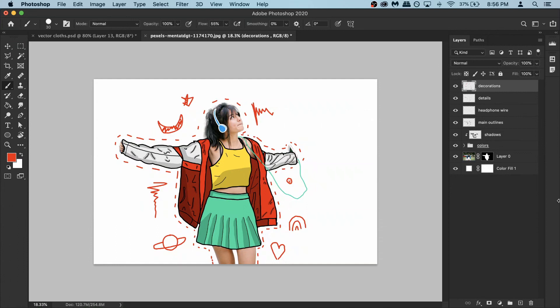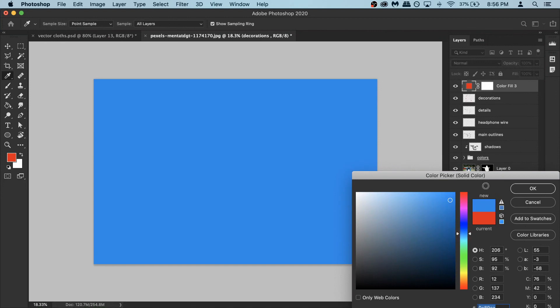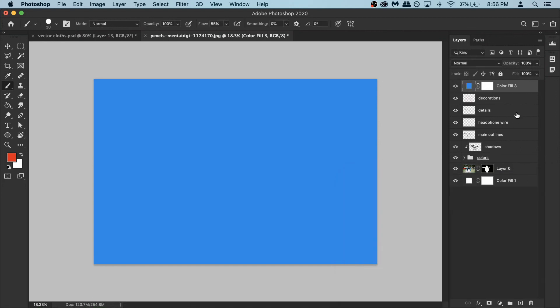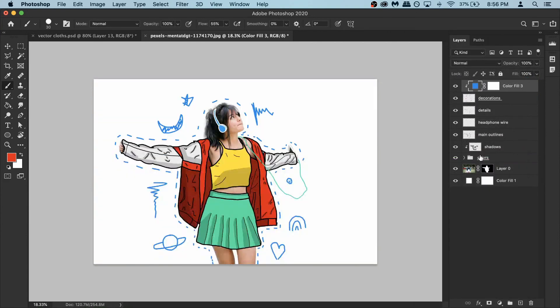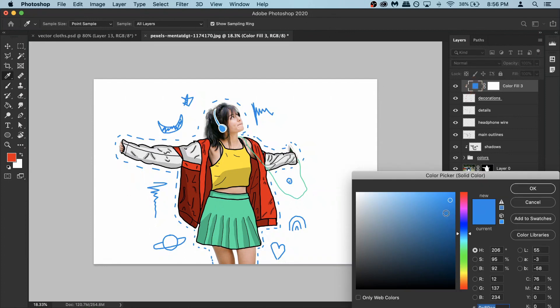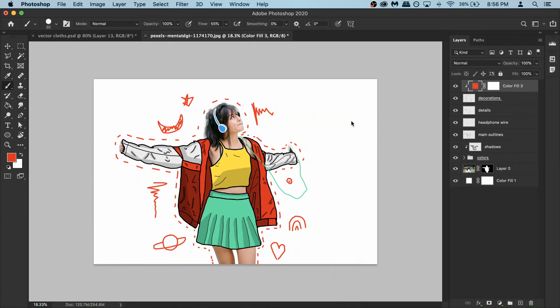The best thing though, create a new layer, create a new solid, pick like whatever color, make sure the solid is on top of your decorations. Then just right click, create a clipping mask. And now you can change the colors of your decoration to whatever you want, which is super convenient and I think it's kind of cool. So there's that and then hit OK.